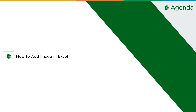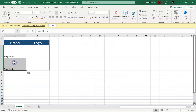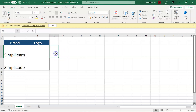Without further ado, let's get started with today's agenda: how to insert an image in Excel. We are on our Excel spreadsheet and here I'm trying to insert some images. We have company logos and company brand names — since we already have the brand names, what we need to add are the brand logos. You might be thinking that Excel spreadsheets are just for data, not multimedia image files — but that's completely wrong. You can also add images onto your Excel spreadsheet.